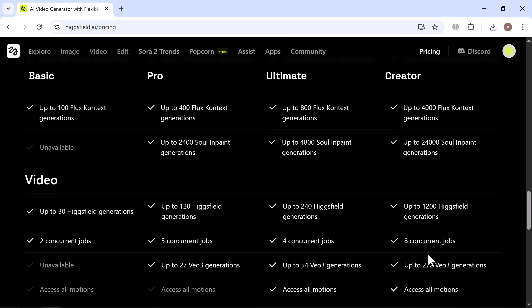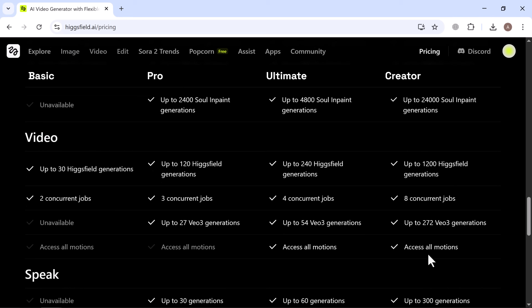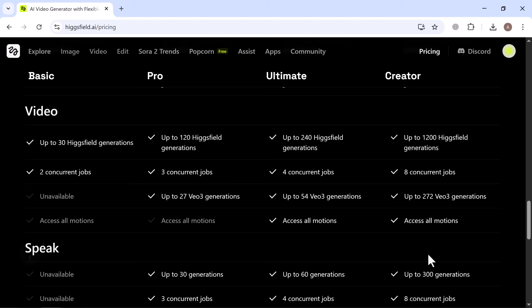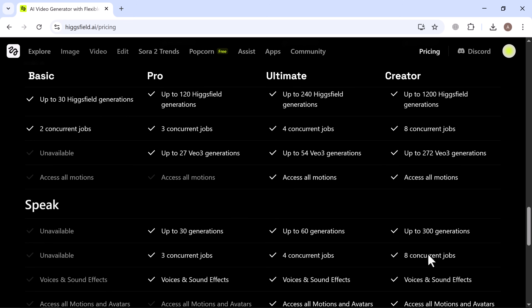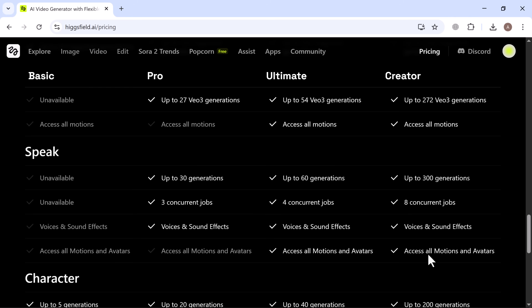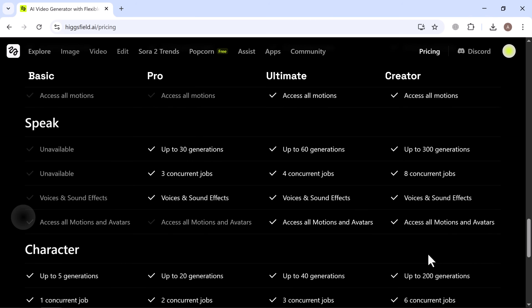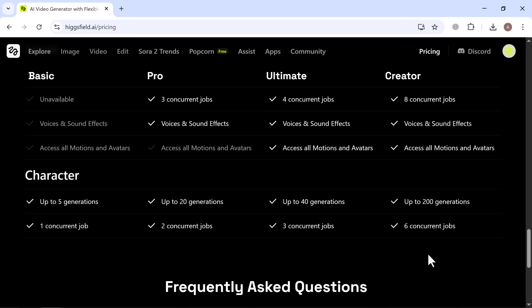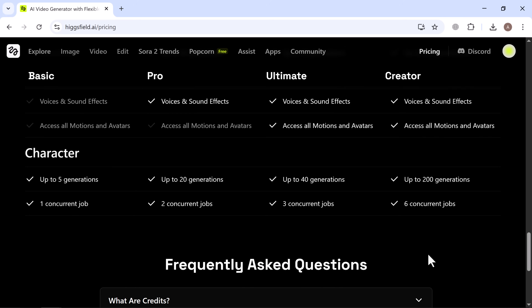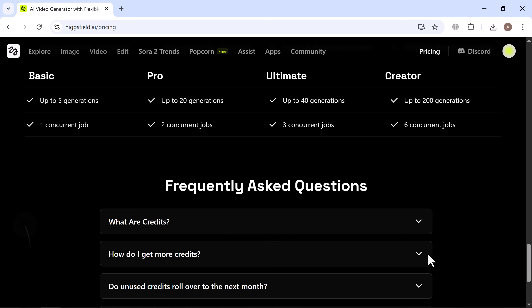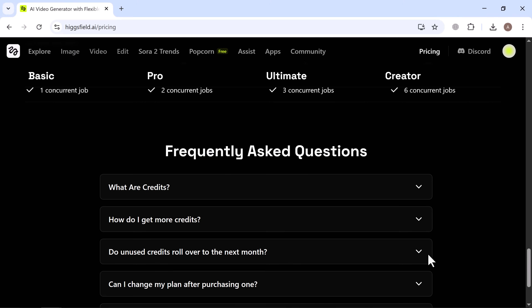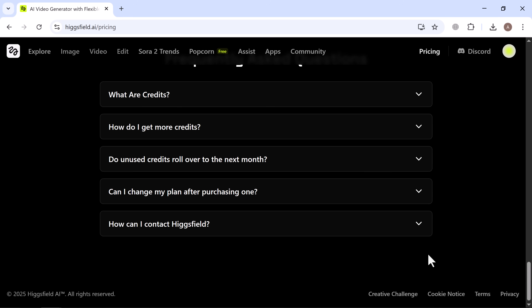This tool isn't just for fun — it's designed for creators, artists, editors, and marketers who want to bring professional-grade AI visuals to life without spending hours editing manually. Whether you're making content for social media, film, or personal projects, Higgsfield AI gives you the freedom to experiment and create with ease. If you want to try it yourself, check out the link in the description below, and you can start creating right away.